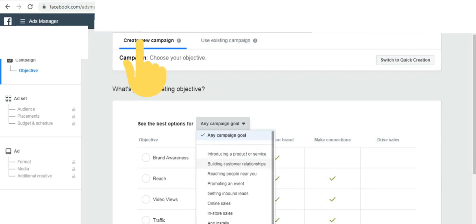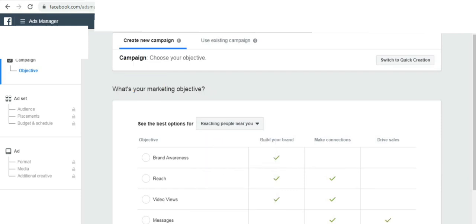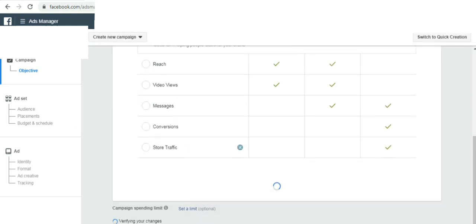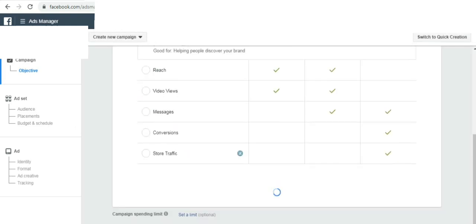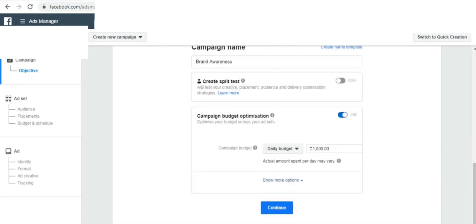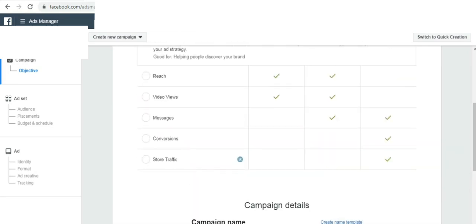First, we will create a new one. What campaign is going on? What is the option to select that? I will select this. If we select that, this is our campaign.